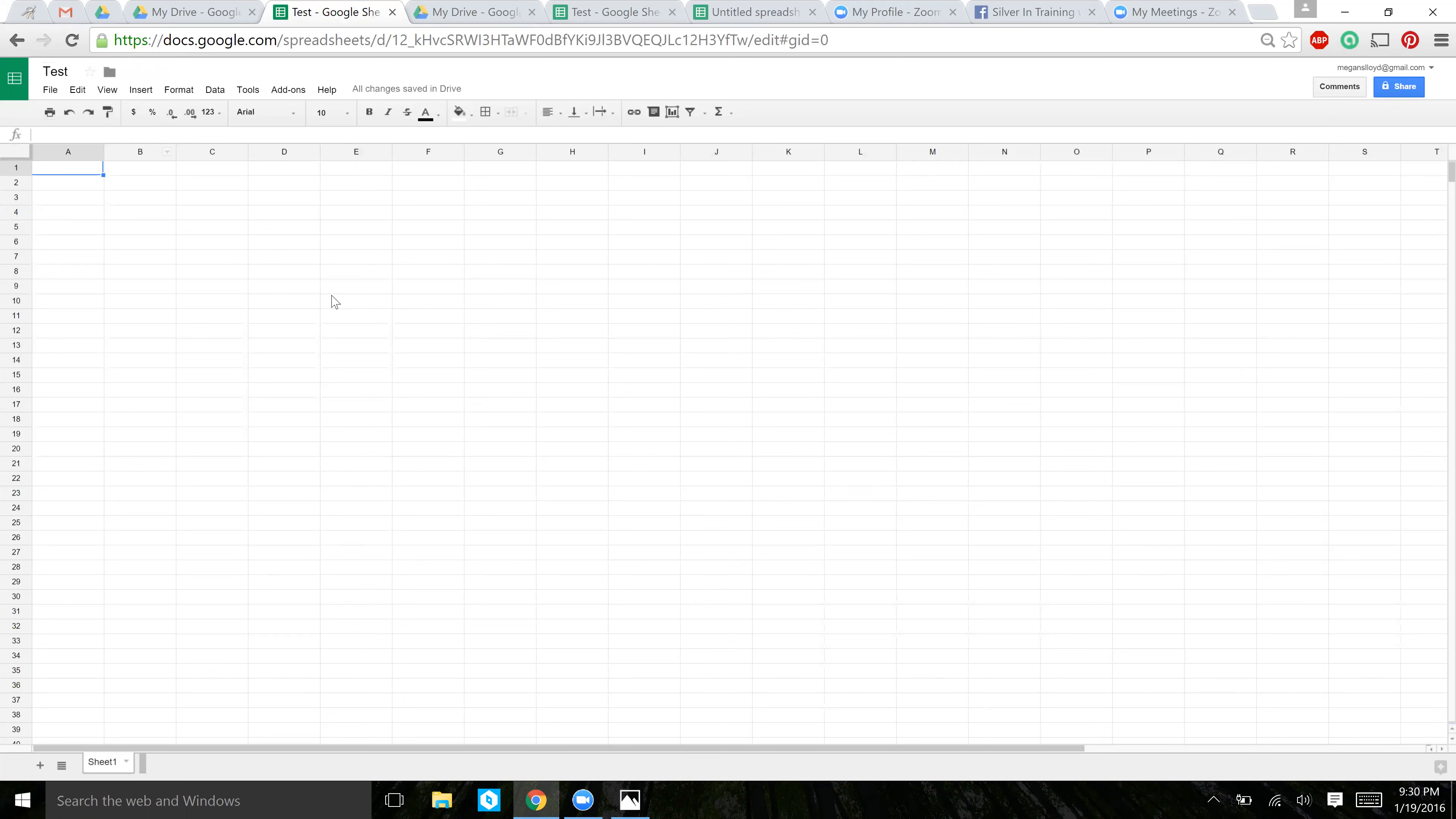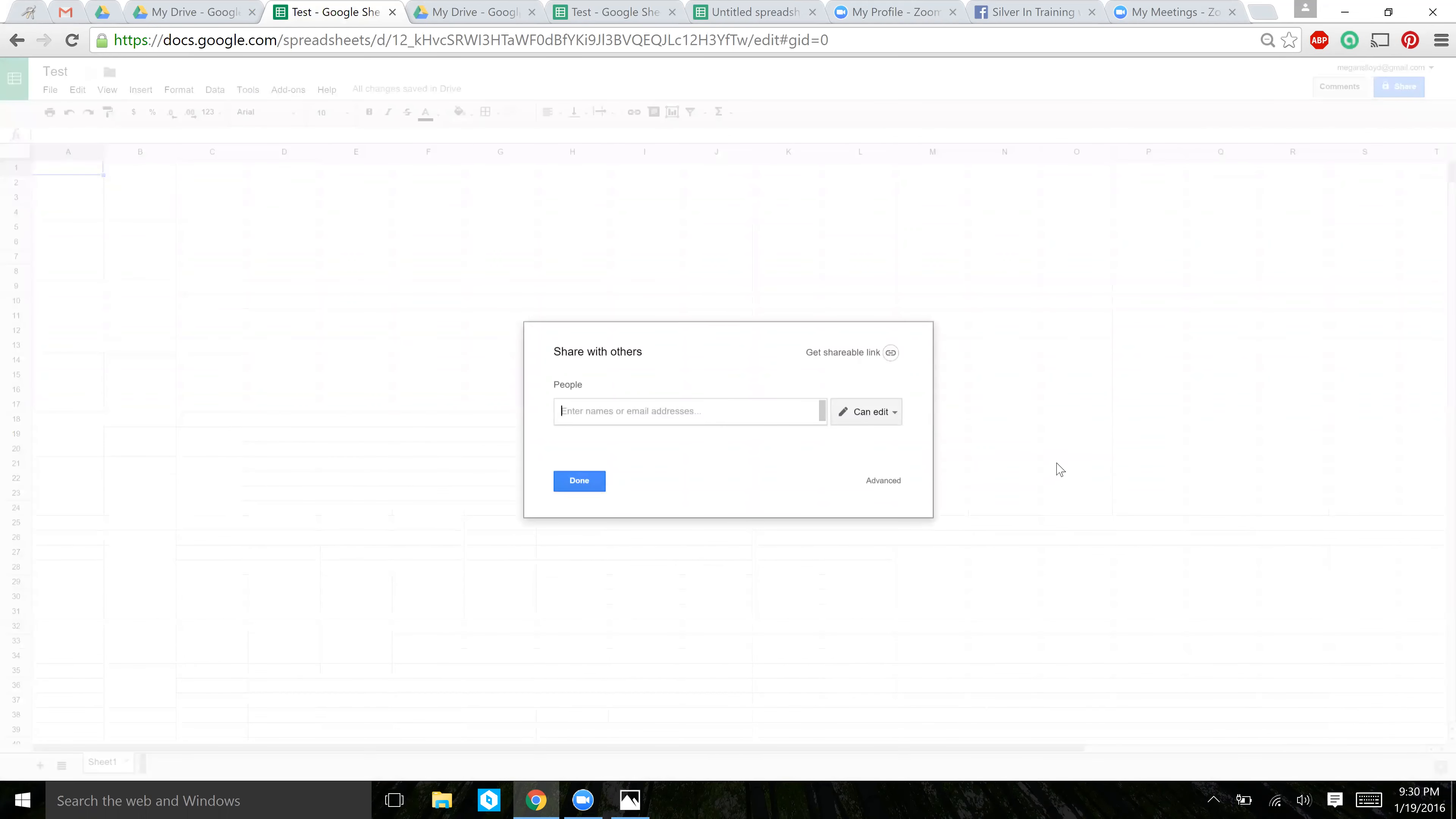And next week, we'll get into actually how to use the Google Doc, but I want to show you how to share it today. So click on the top right hand corner and click Share, then click Advanced.